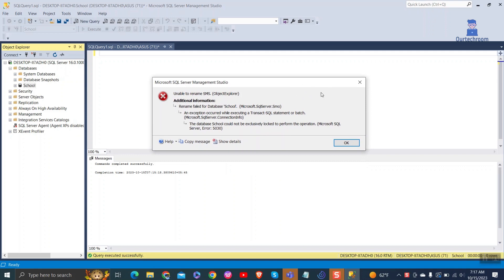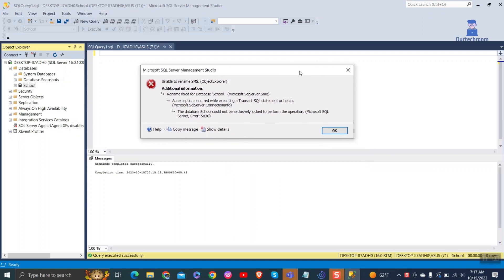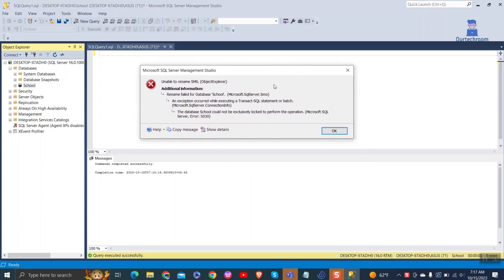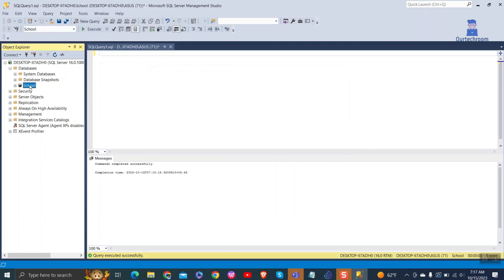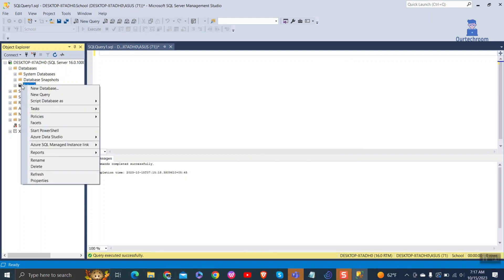So to resolve this do the following. Close this error window. Right click on database and select new query.